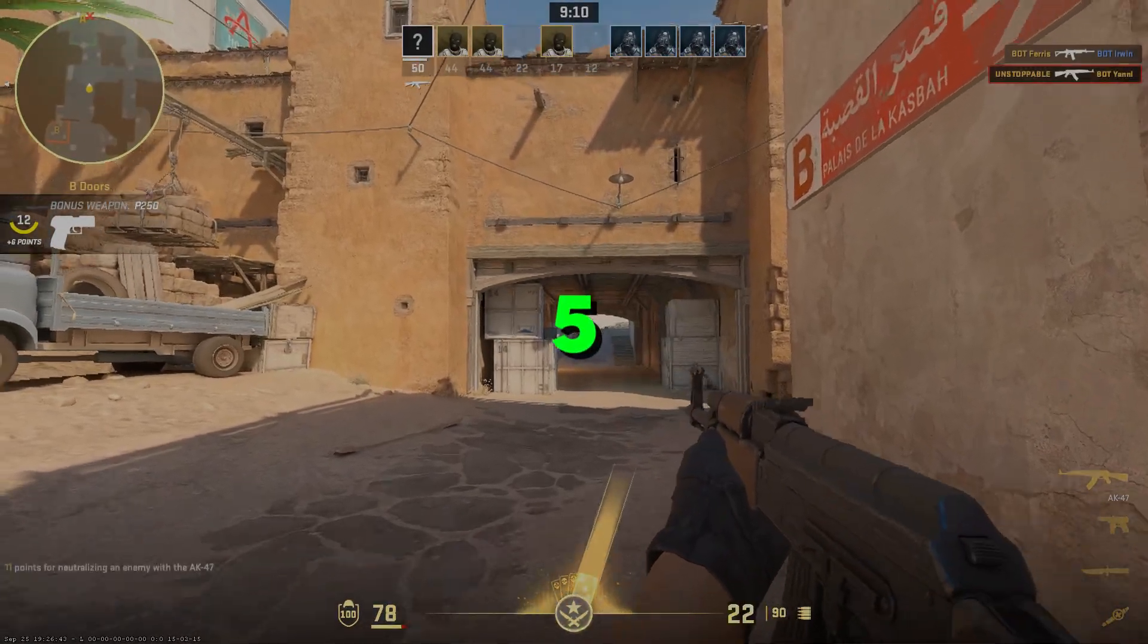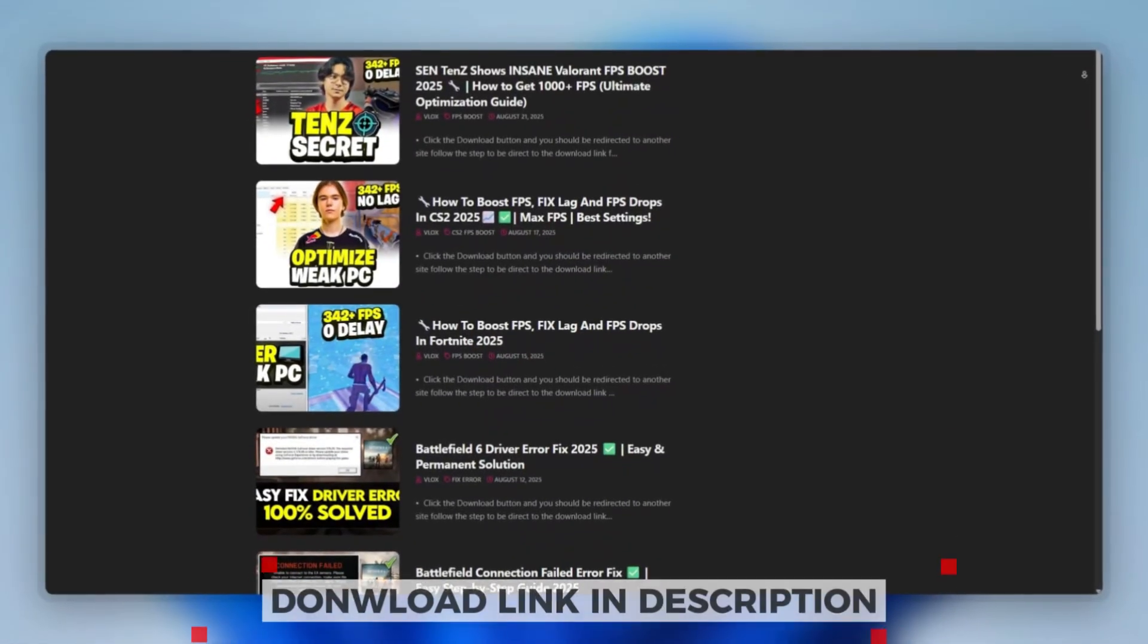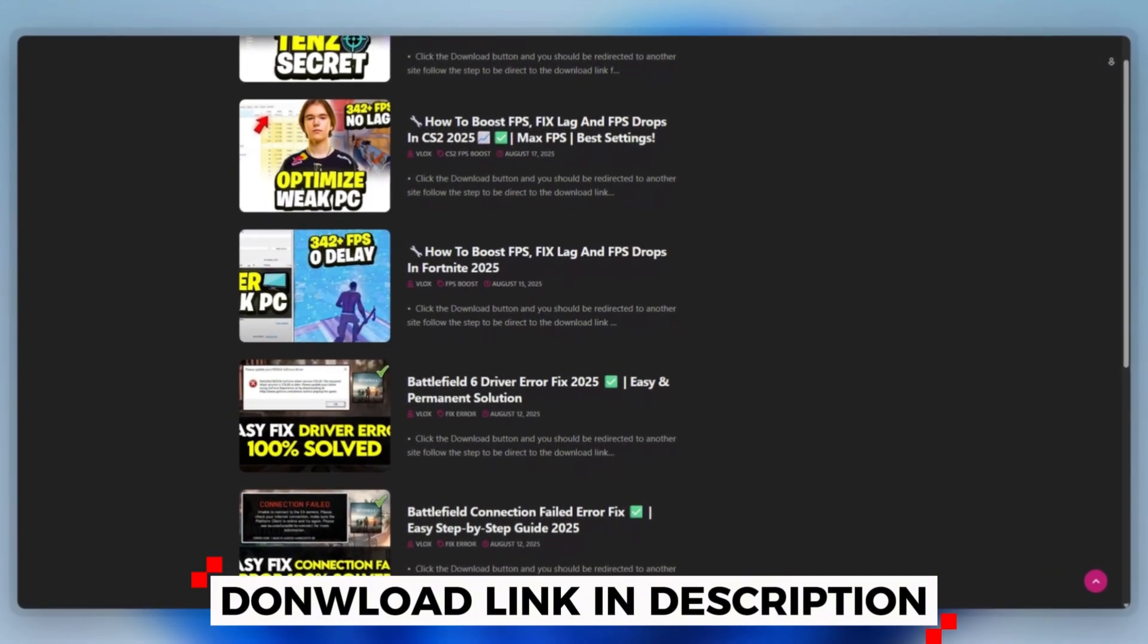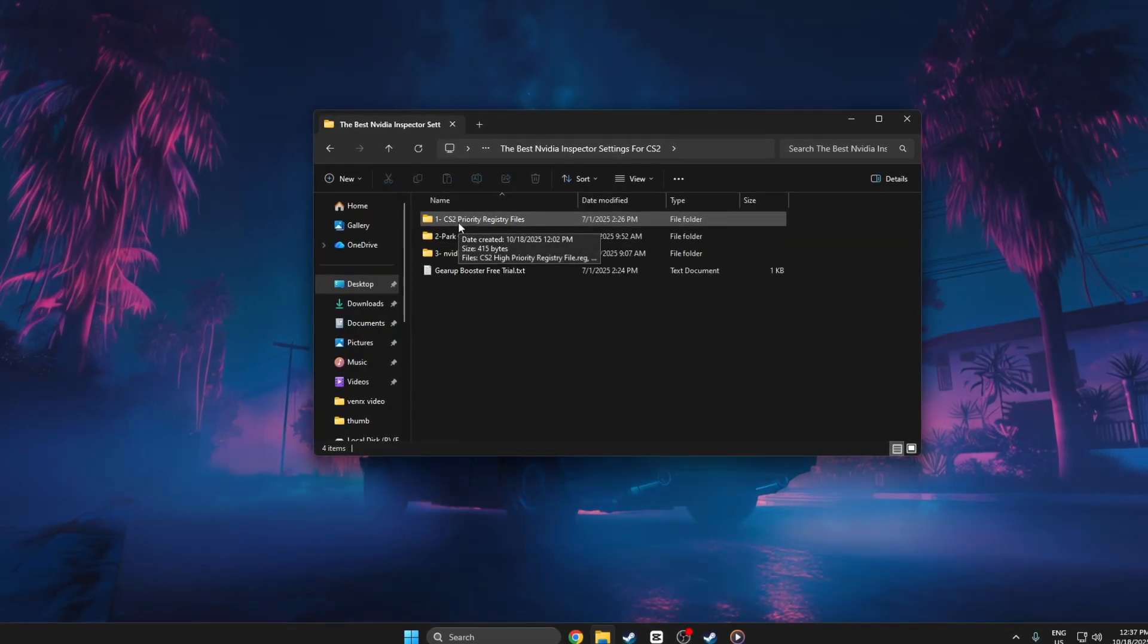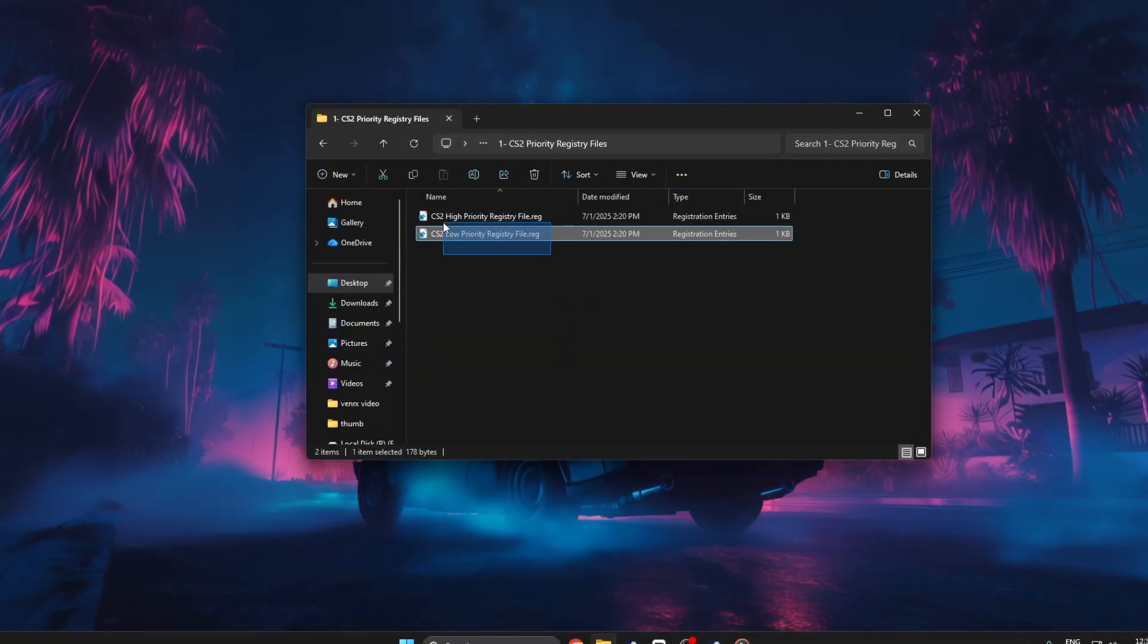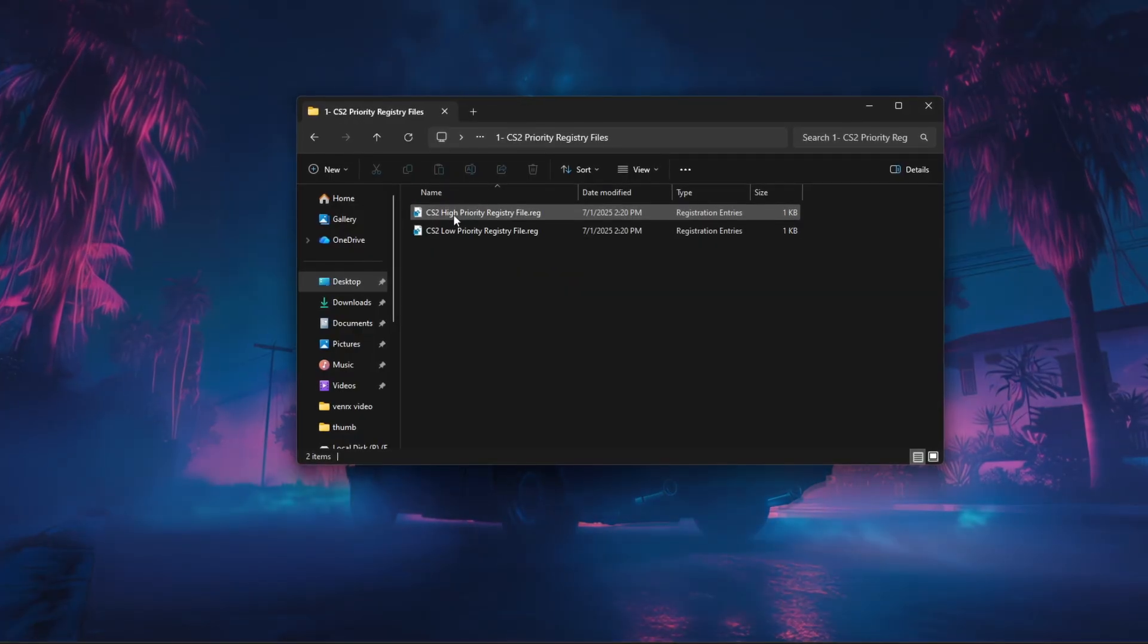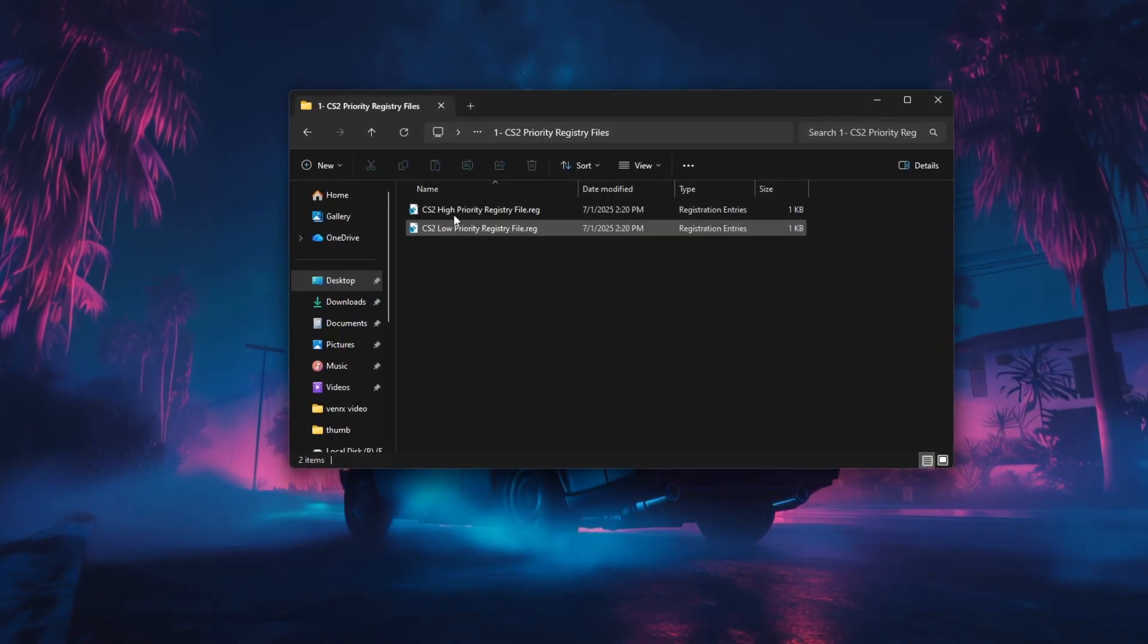Step 5. CS2 High Low Priority Registry Files. You can download this tool quickly from the website link provided in the description and start optimizing your PC right away. To apply and use the CS2 High or Low Priority Registry Files, start by opening the folder where both .reg files are saved. You'll see two options: one for High Priority which boosts performance, and one for Low Priority which restores default settings.